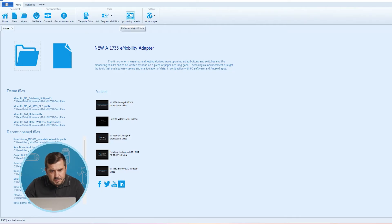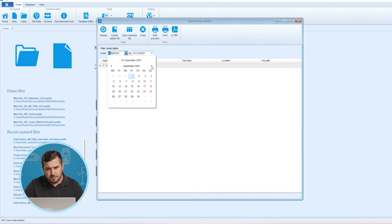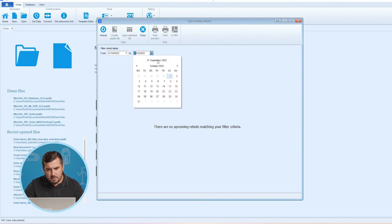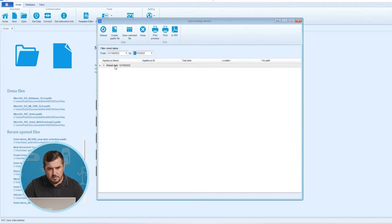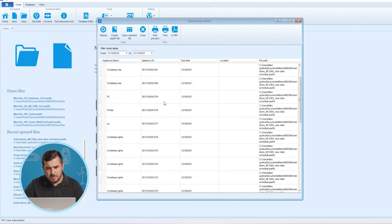If we are not satisfied with the default date filter, the date range can be changed on the fly. So if we now check this upcoming retest, we can see that this is the default date filter and we can, as I said, change it. Now we have here new data.